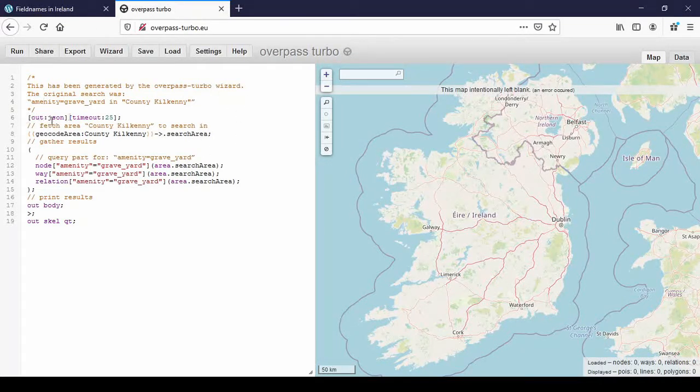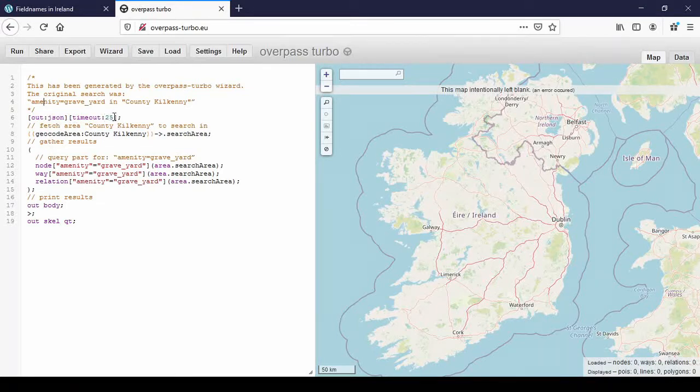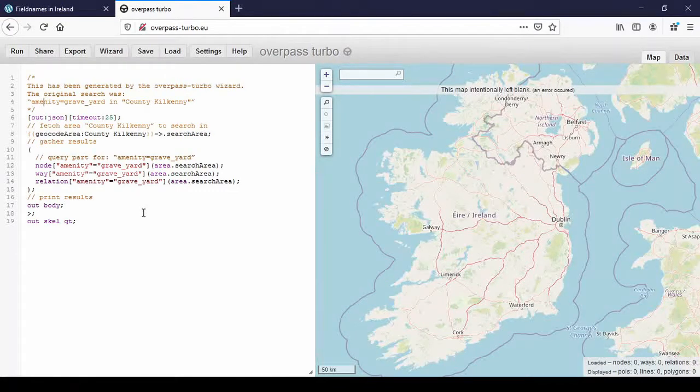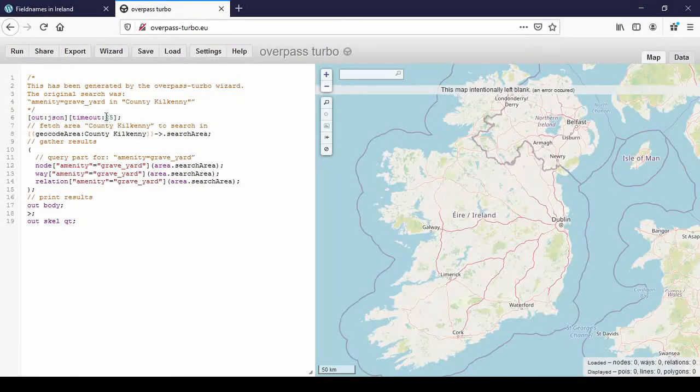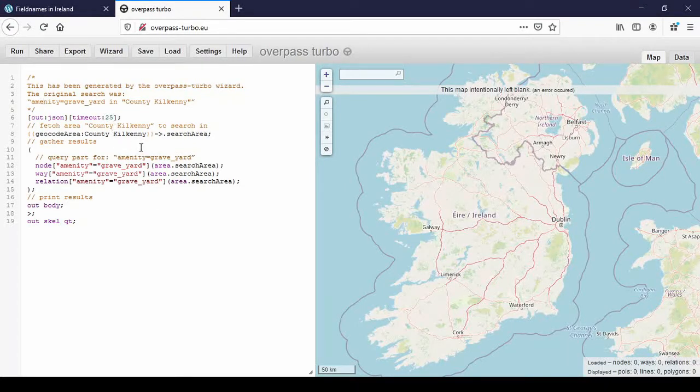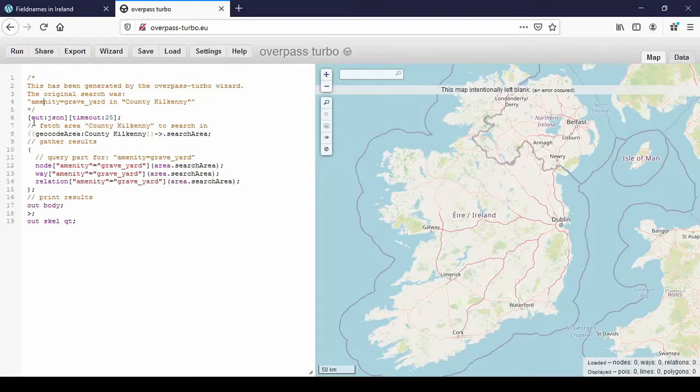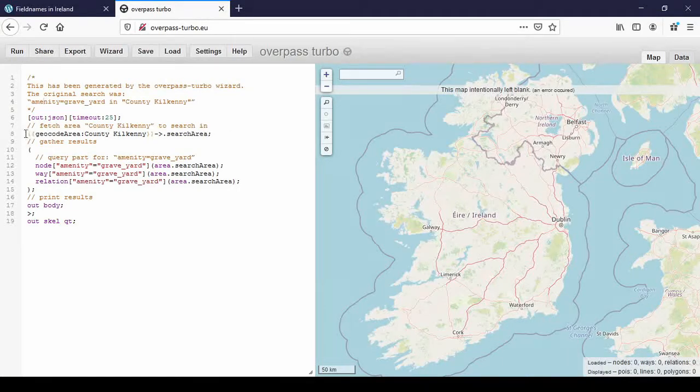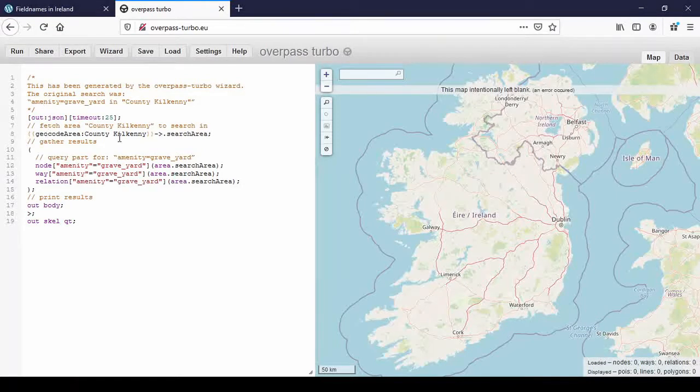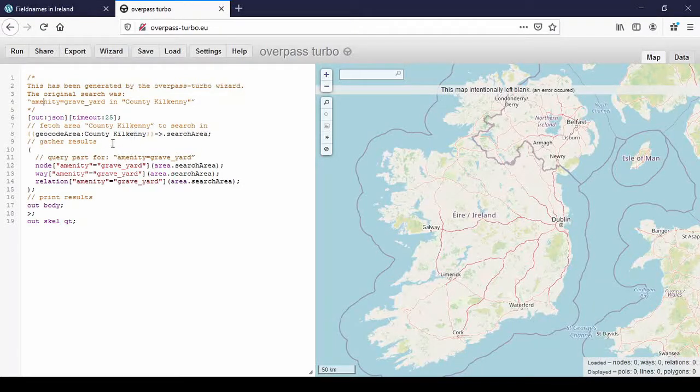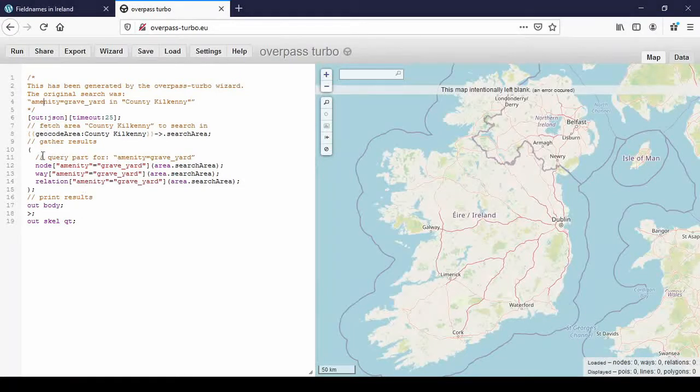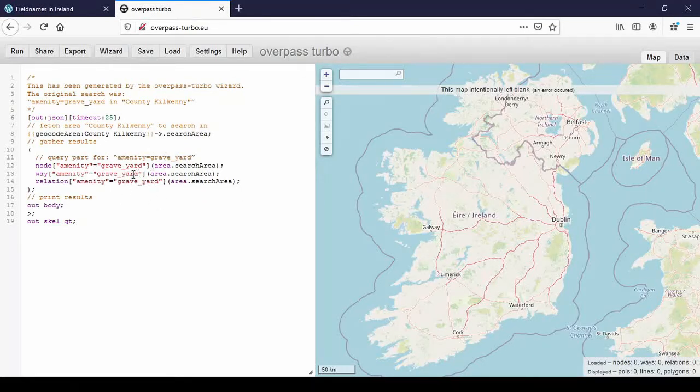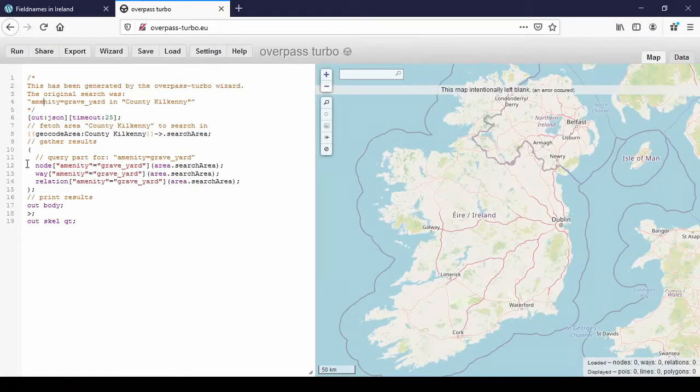And out.json means that's the file we're going to get. Timeout 25 means after 25 seconds, it will give up on the search. If you're looking for a huge amount of data, you might have to up that to, say, 65 or even 125 seconds. And then there's all the code, geocode area, county Kilkenny. So that's how you know how to look for a certain county. If you're looking for Limerick, you just replace this by Limerick, for example. I won't go into all the detail about the coding because I actually don't understand it all. But if you use the wizard and you have one successful search, you can just adapt your code.